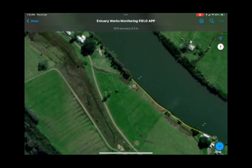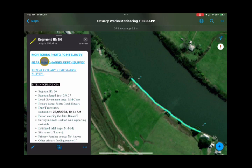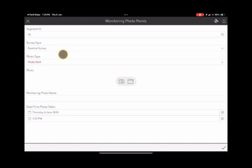For this tutorial, we're going to use an existing site. The yellow line feature represents an existing map segment where an Estuary Works remediation survey has been undertaken. If we click on that feature, it'll highlight it, bring up the segment ID at the top, and give you the options to undertake a monitoring photo point survey, a near bank channel depth survey, or repeat the Estuary remediation survey, which we'll cover in another tutorial.